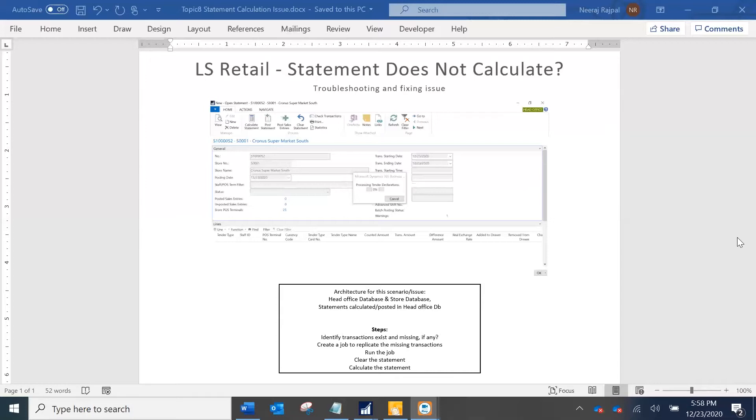This example assumes that the architecture would be you are having a separate database for the head office and the store or the POS station. All the transactions would be posted on your store database or the POS station database, then these transactions would be pulled to your head office database where the statements would be calculated and posted.